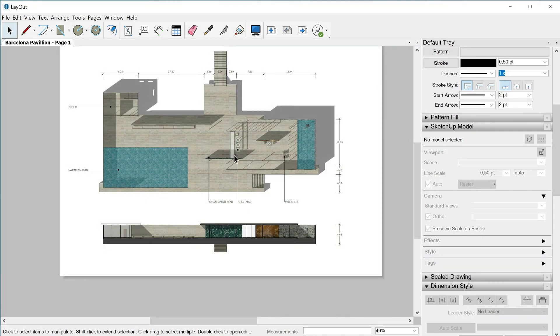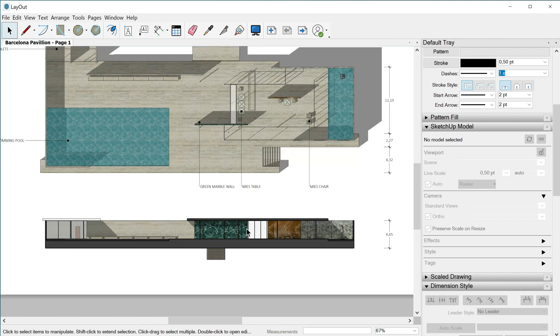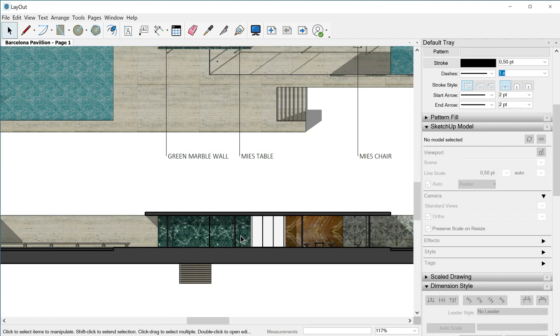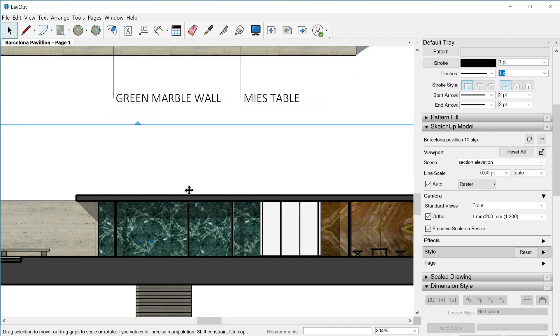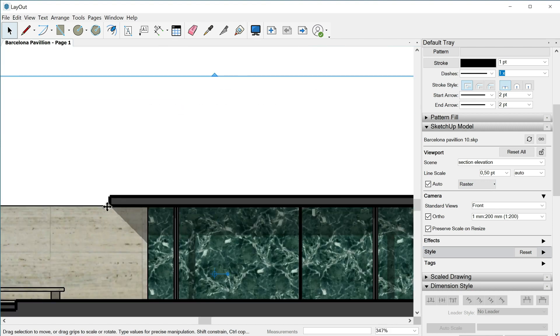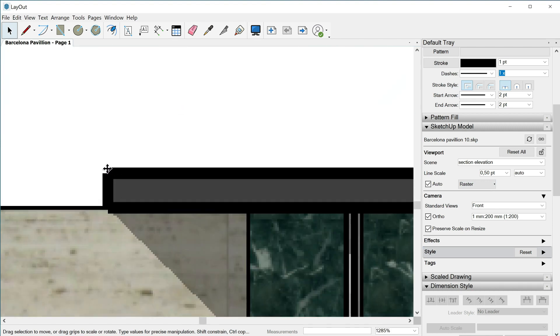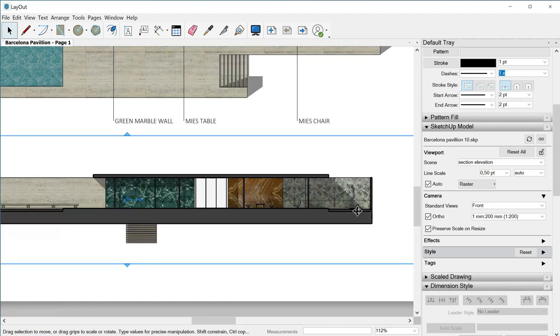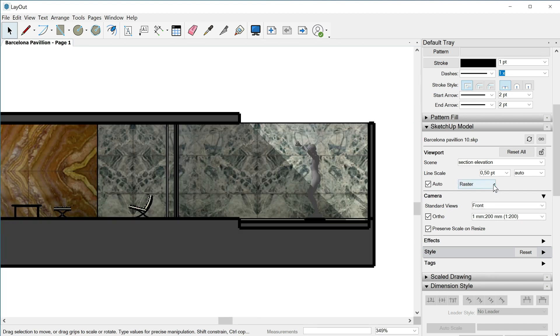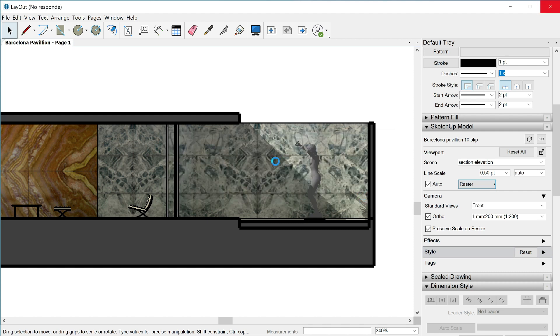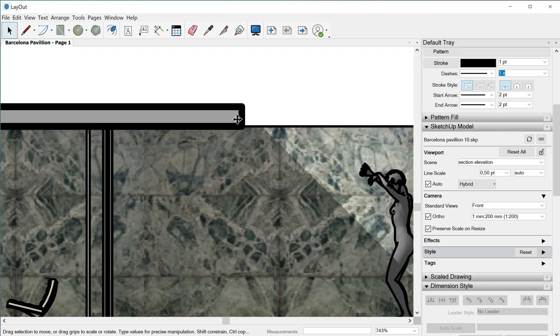Now let's jump to this first page because I would like to show you how this tool works with a different case as this section elevation. So first of all we have to select it. Make sure that the scene is called section elevation. The line scale by default is 0.5 and we are working in the raster mode. As you can check our lines sometimes are not even completed and the corners are like broken, right? This situation happens in more places so it's time for using the hybrid mode. Okay, we have to wait a little bit and then check how our lines now look much better.